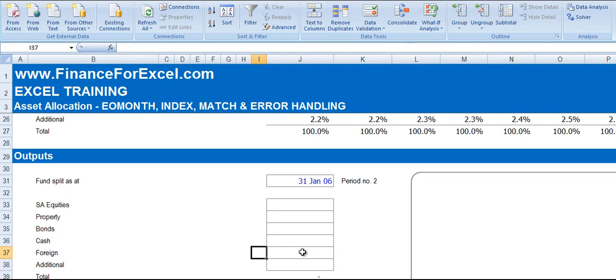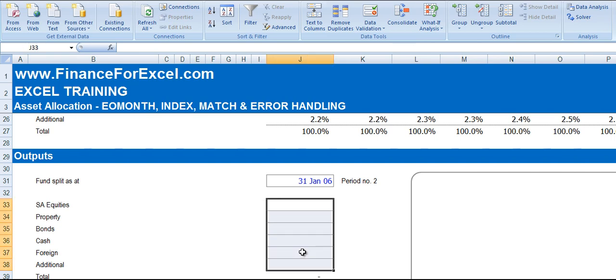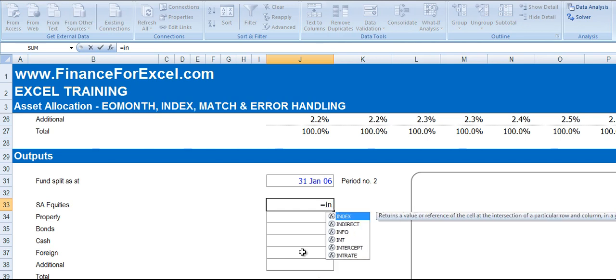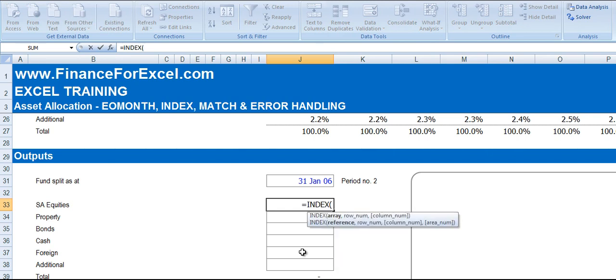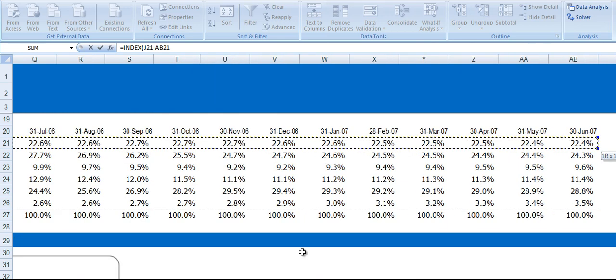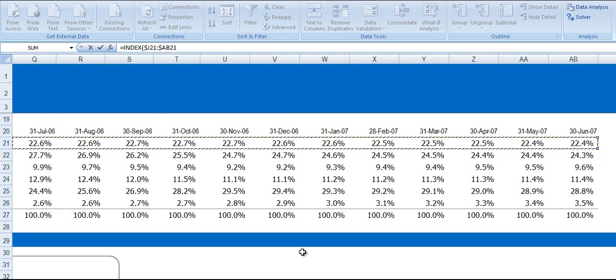Now in these cells over here, we want to return the asset allocation for each of the different asset classes in the 31 Jan 06 time period. So we're going to use the INDEX function. And we go through up to the top there. We're going to select the entire of SA equities, and we're just going to fix the columns.